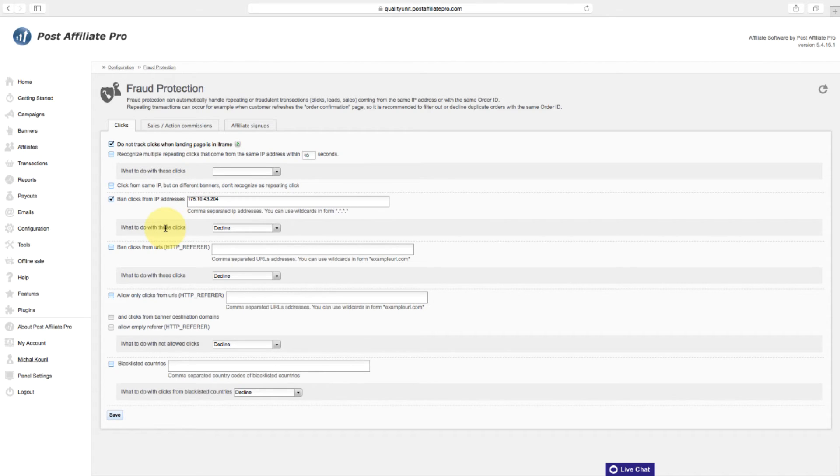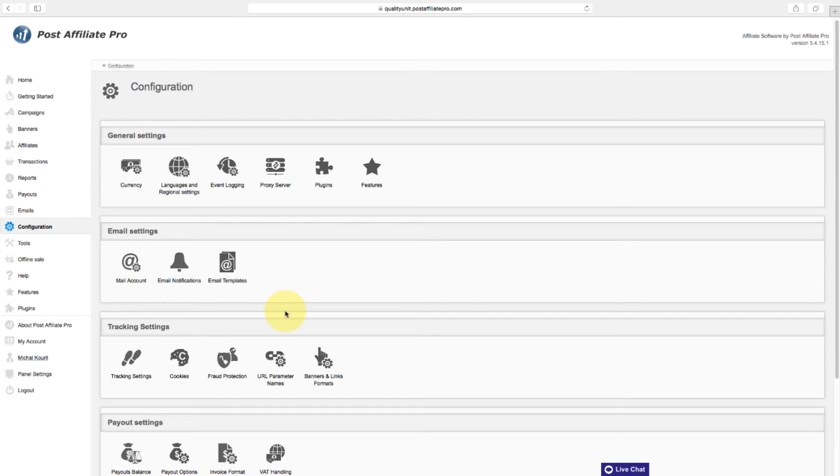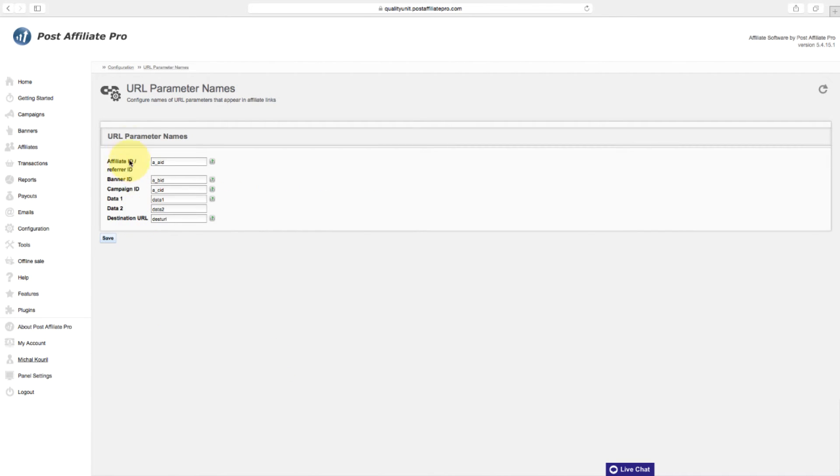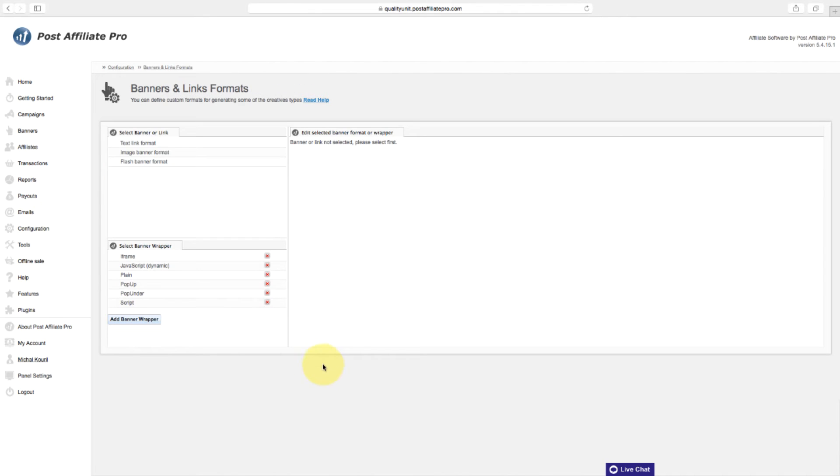It is recommended to filter out or decline duplicate orders with the same order ID. You can configure names of URL parameters that appear in affiliate links in the URL parameter name section. Banners and links formats are covered in another tutorial.